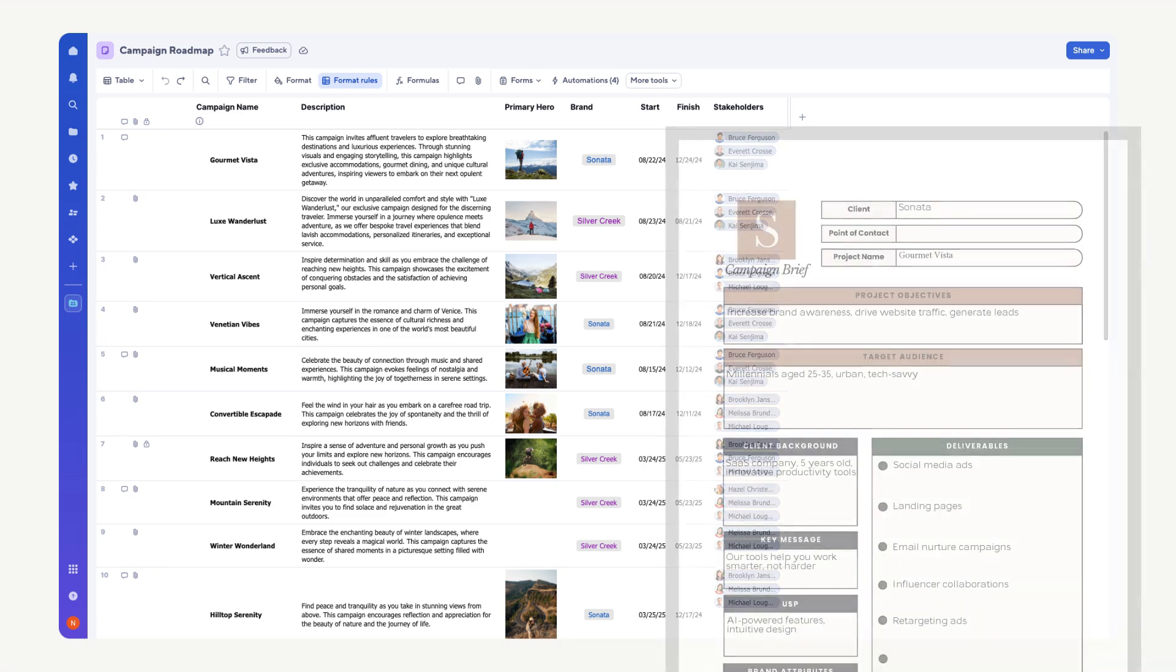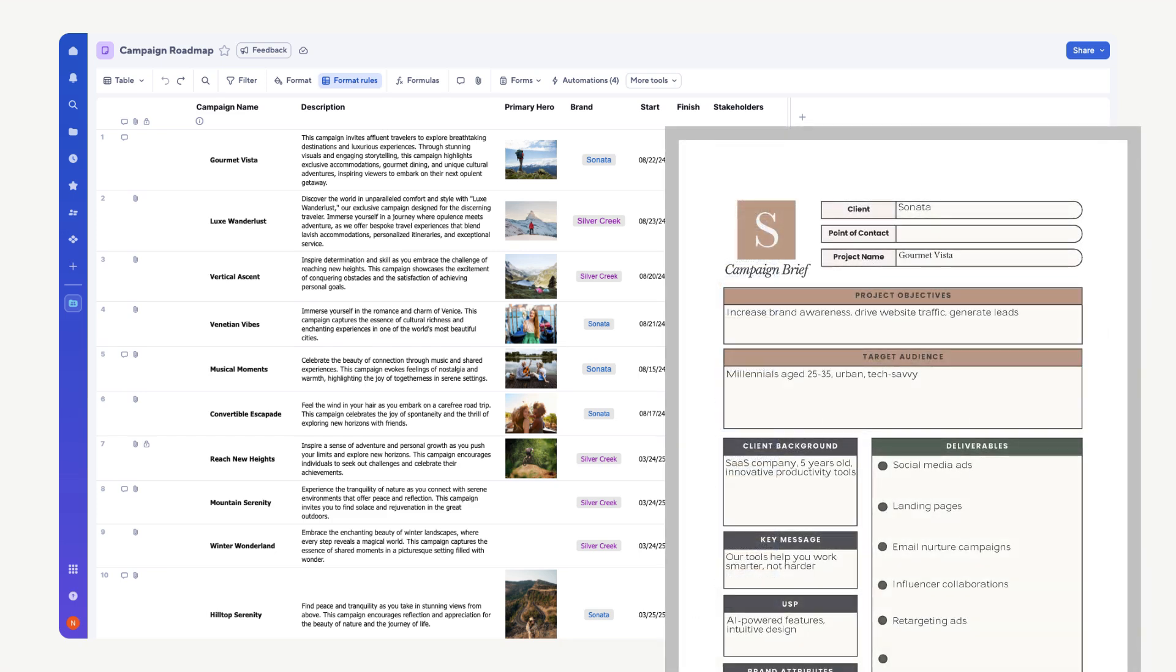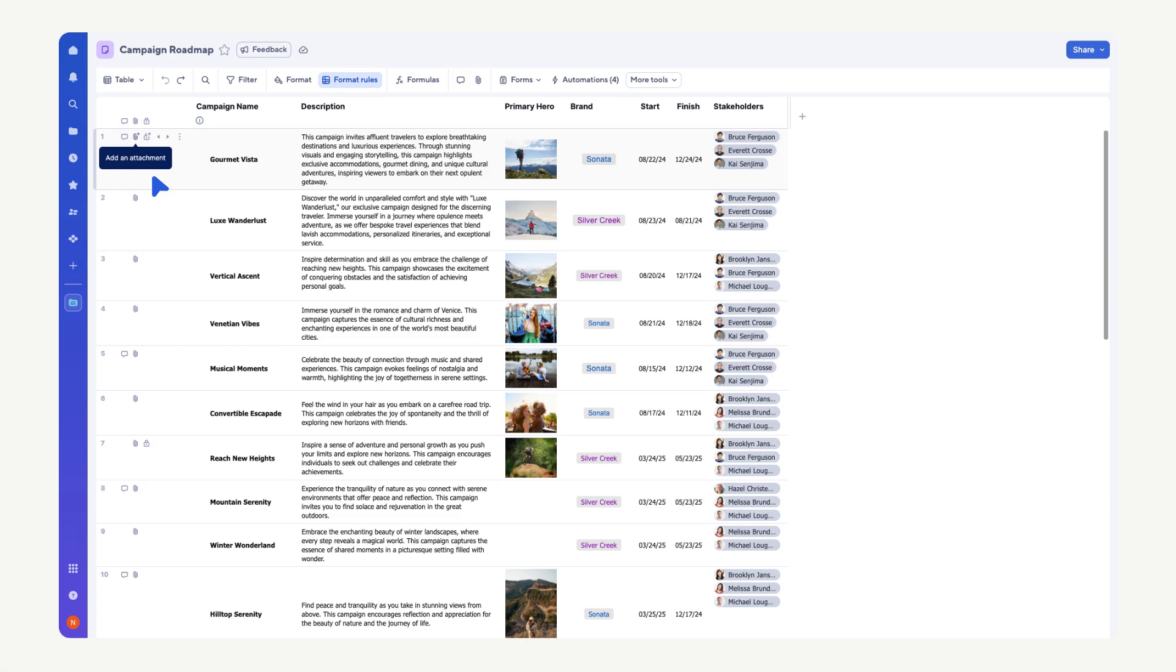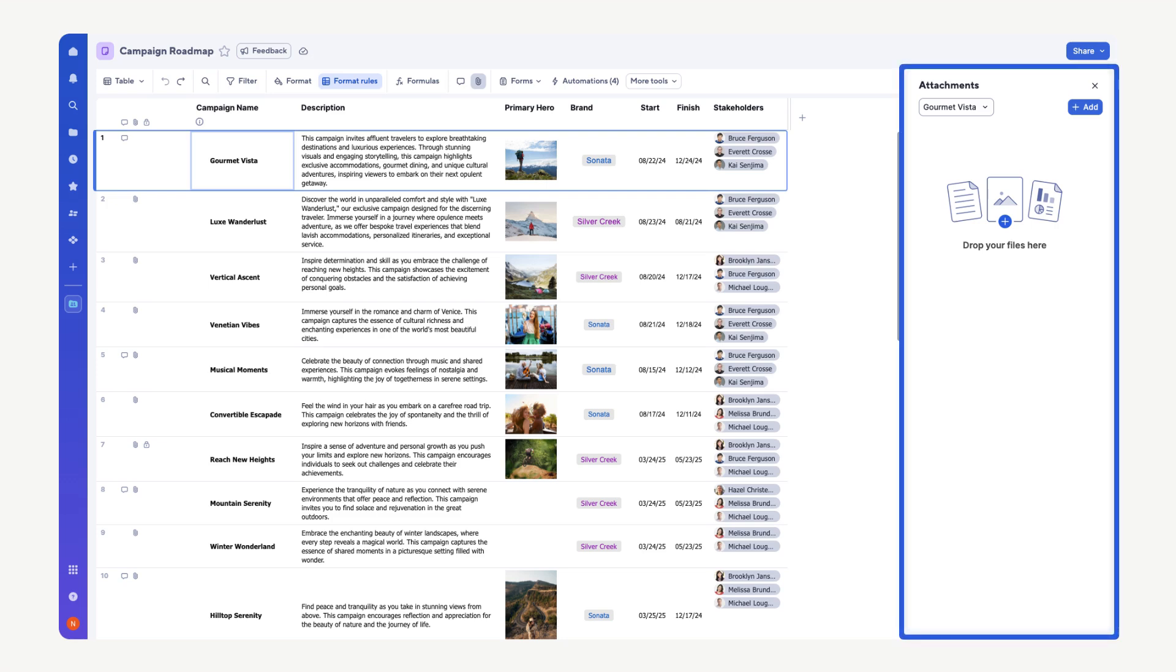In this case, we want to attach the campaign brief to row 1 as it's directly related to that specific campaign. So, let's select the Attachments icon for row 1. The Attachments panel opens.